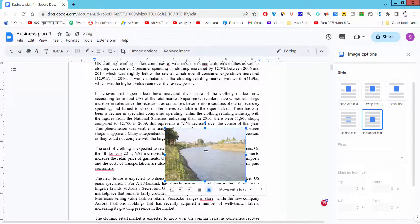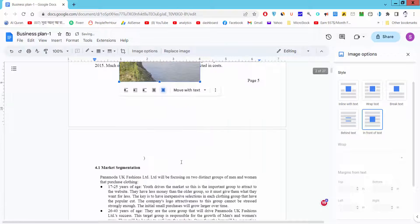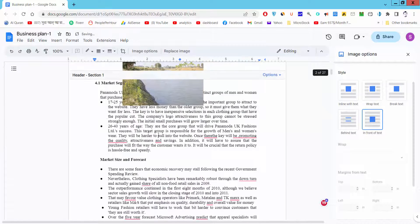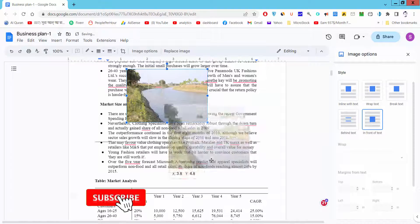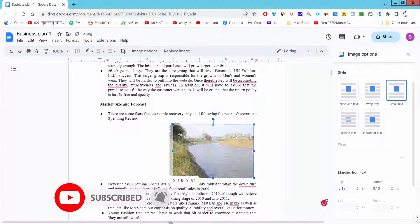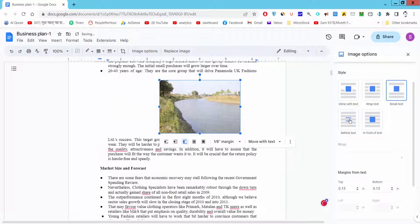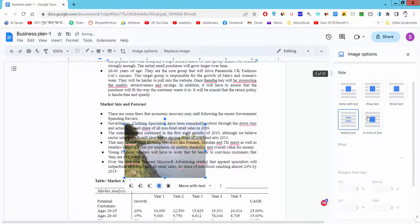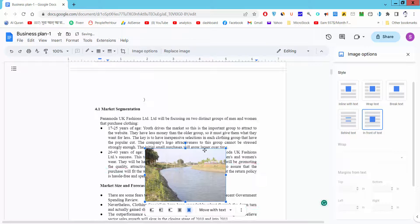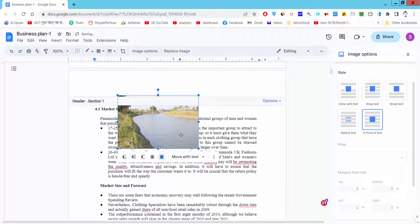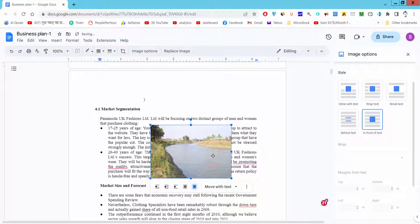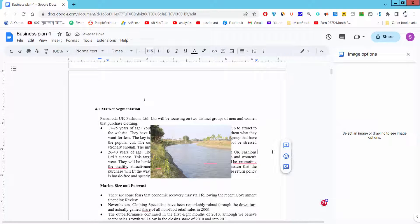Now you can move the image anywhere in the document. I hope you enjoyed this video. Please subscribe to my channel, like, comment, and share. Thanks for watching.